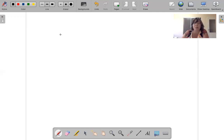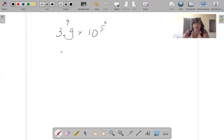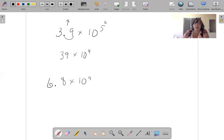Let's do a couple more where we make it smaller. 3.9 times 10 to the fifth — I want to make this exponent a 4. So as this goes up, this goes down. Move the decimal over: 39 times 10 to the fourth. 6.8 times 10 to the ninth — as this number gets bigger, this number gets smaller. Move the decimal over one: 68 times 10 to the eighth.